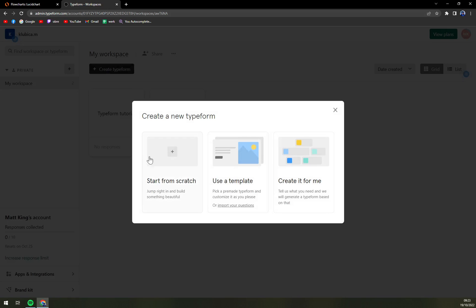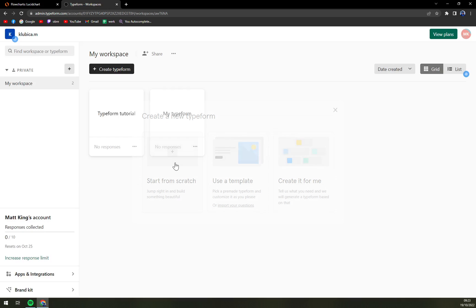Right now we can start from scratch, use a template, or create it for me, and we want to start from scratch which is the first option.